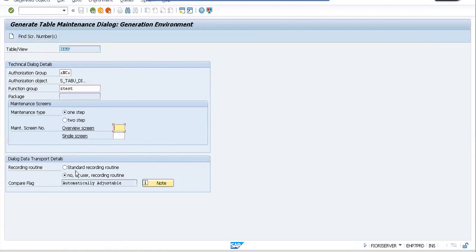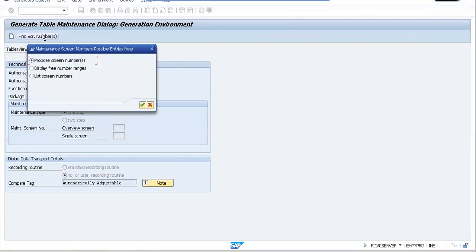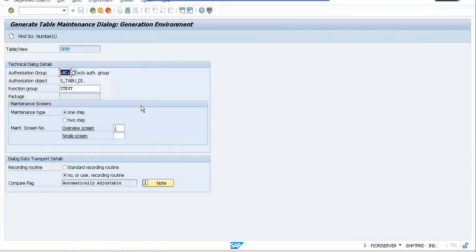Before finding the screen number, you have two options: standard and recording routine. The recording routine is generally used when you've assigned a package. Since we're using a local package, we'll stick to 'no user or recording routine.' Now let's find the screen number. You have three options: proposed screen numbers, display free number ranges, and list number screen. You can also view various lists of screens.